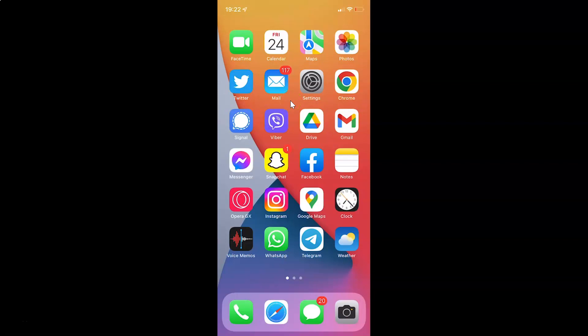Hi guys, in this video I will show you how to empty trash in Google Drive on iPhone. So this is my iPhone device. So let us start.